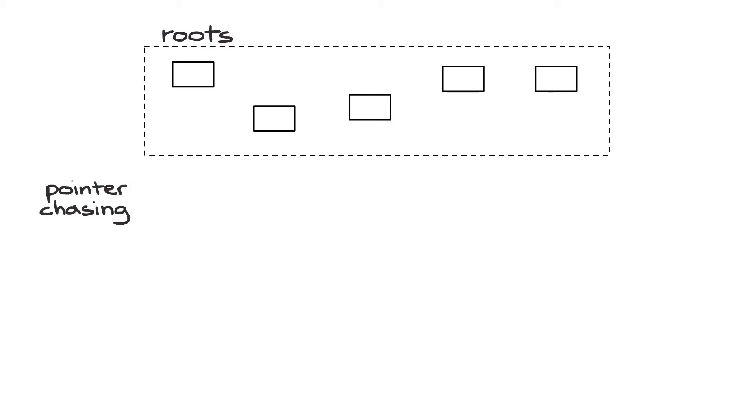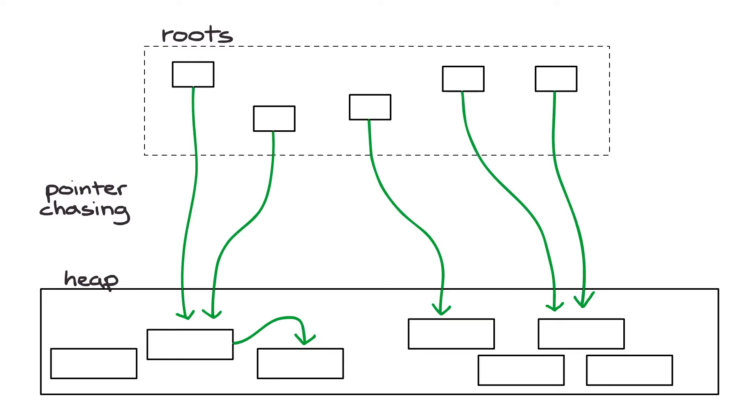Mark-sweep garbage collection works by first finding all of the non-heap references—we'll call these roots. Once we have these roots, we'll start a phase called pointer chasing, where we follow any references in any heap objects we encounter. As we go through these objects, we mark them.